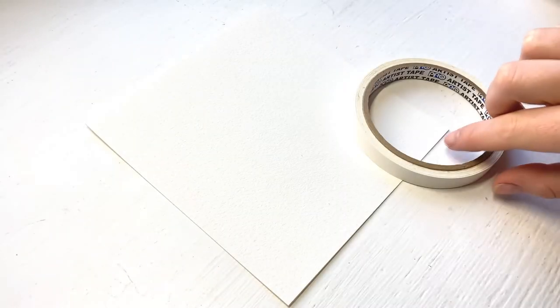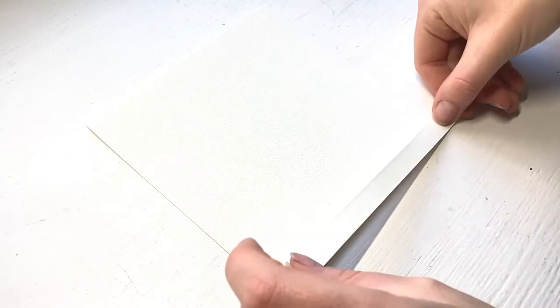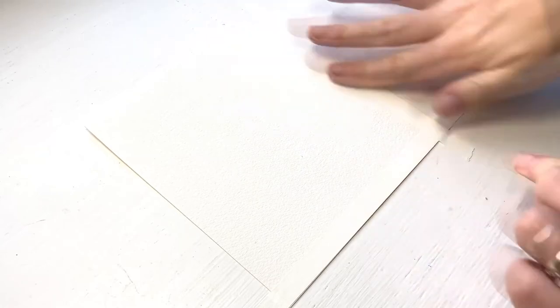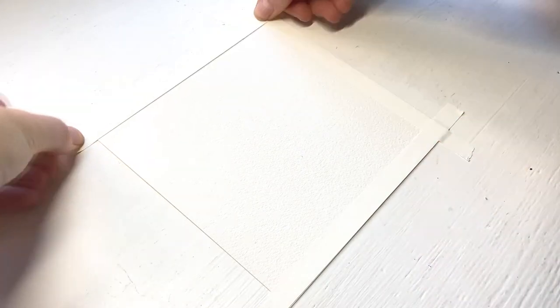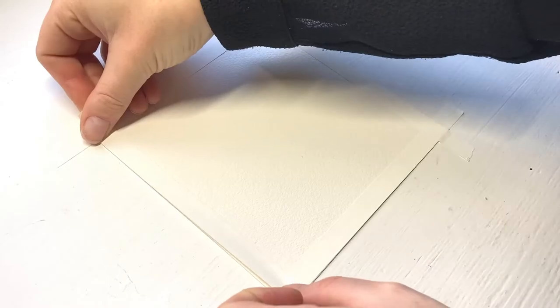Start by applying the masking tape on the edges of the watercolor paper and make sure the masking tape sticks well to the paper.